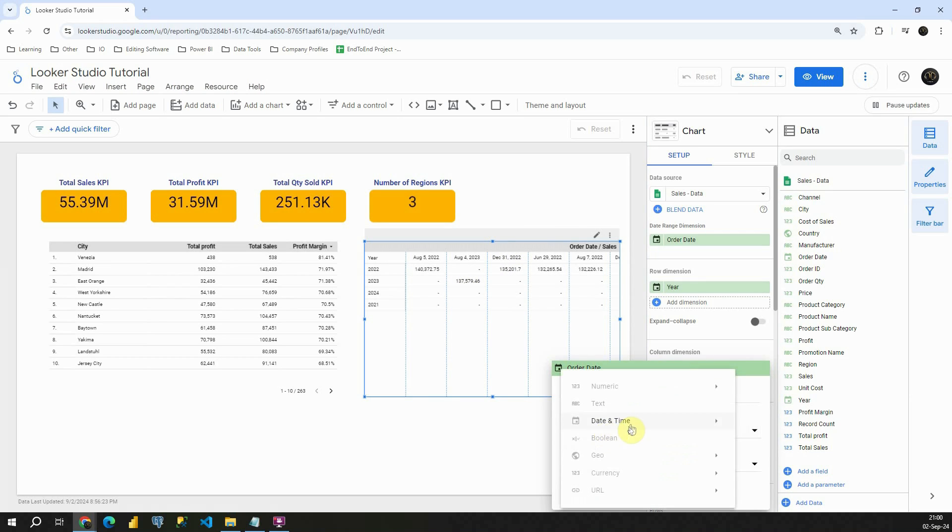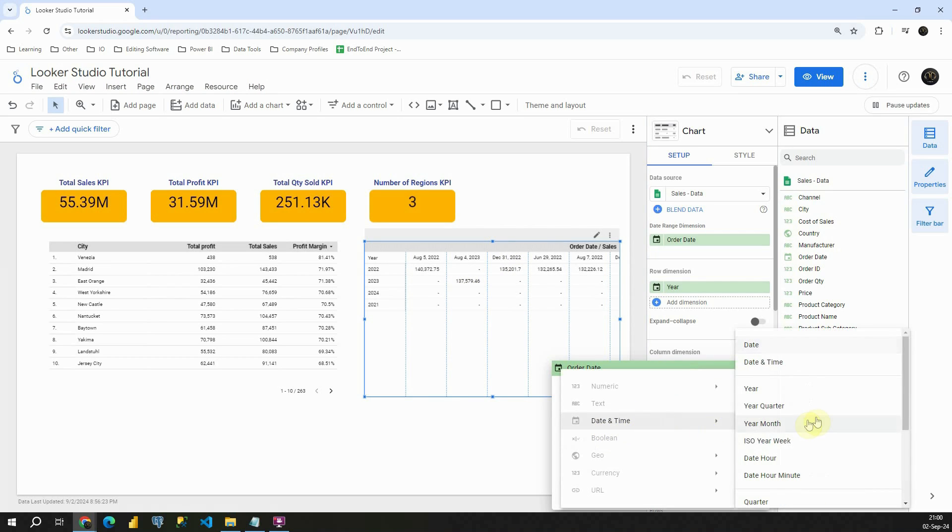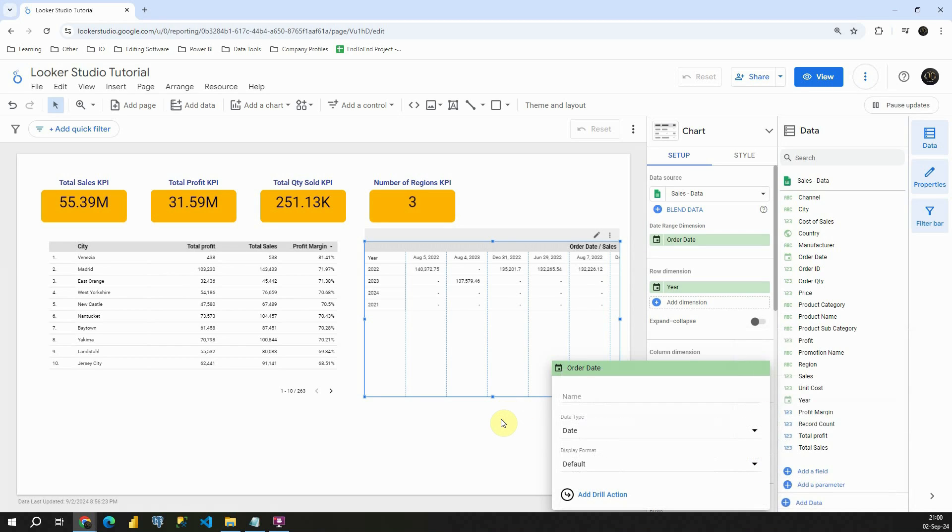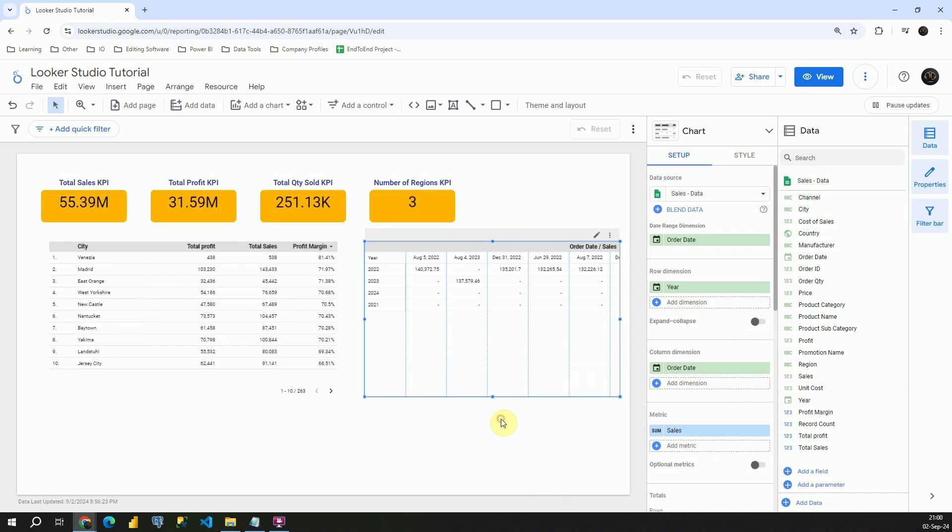If I click on date and change it to month I will be able to do that. But my plan is to create a separate field. So let's see how we can do that.